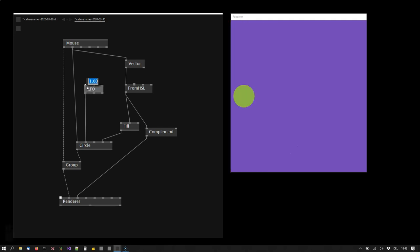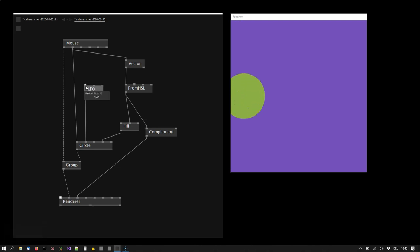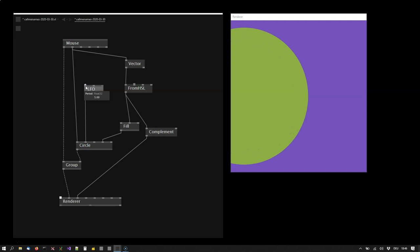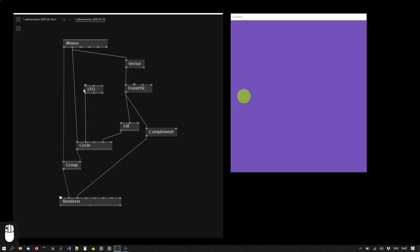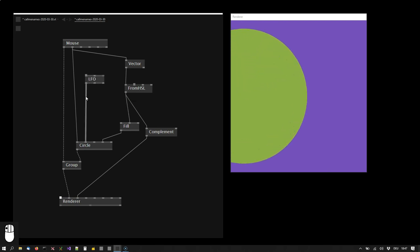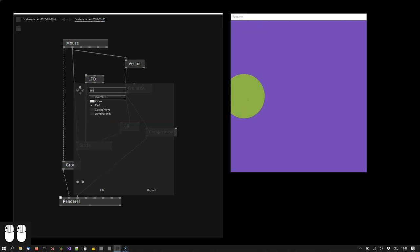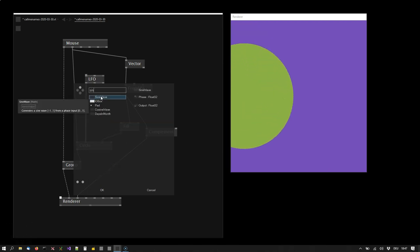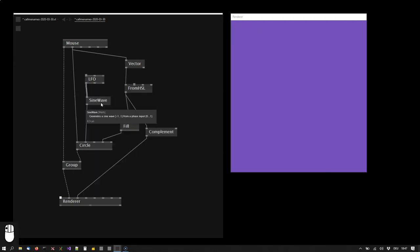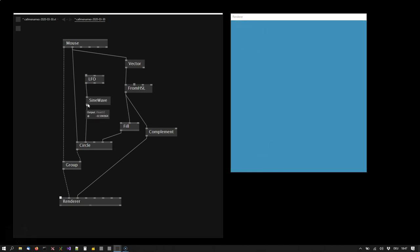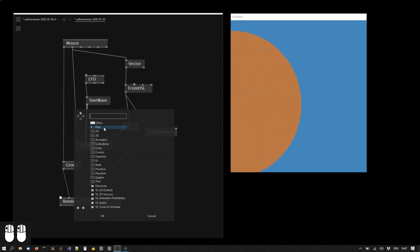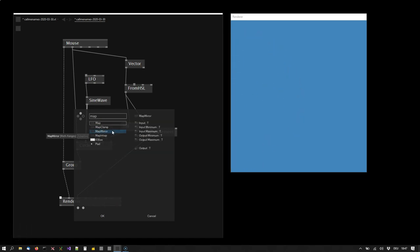It's a bit too fast for me, so I'm changing the period to take 5 seconds now. And now instead of a ramping value, what I want is a sine value so that I have the circle going smoothly, getting bigger and smaller. So I will show you how I can insert a node into this link. I simply double click the link and type sine wave to get a sine wave value. But you notice now the circle is gone for a while. And this is because the sine wave goes from minus 1 to plus 1 and negative values for the radius are not visible here.